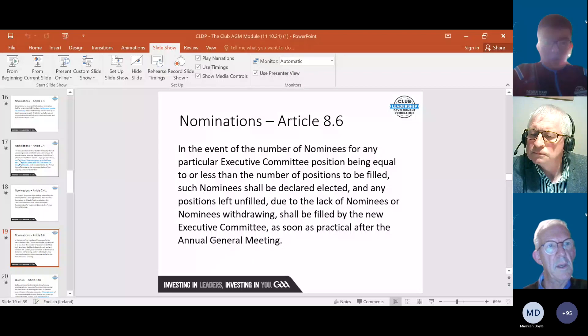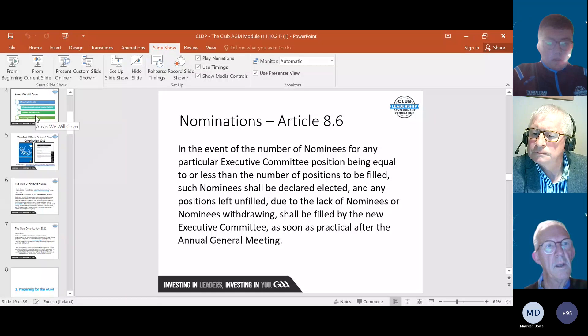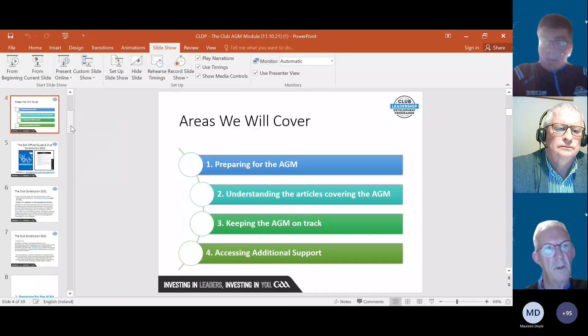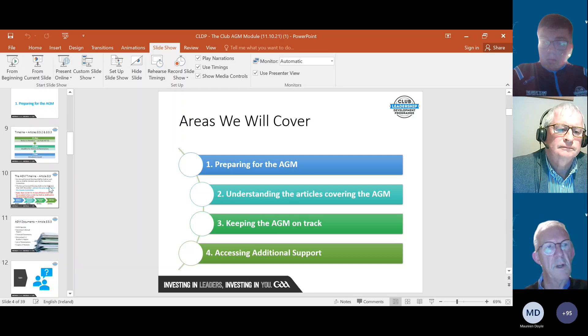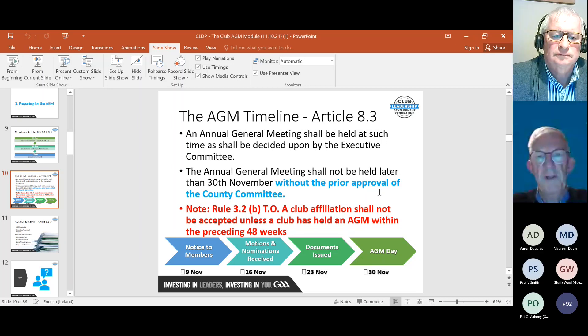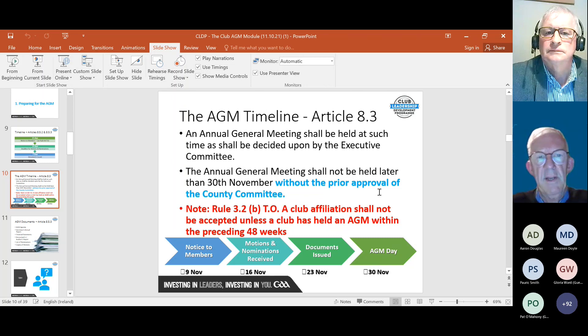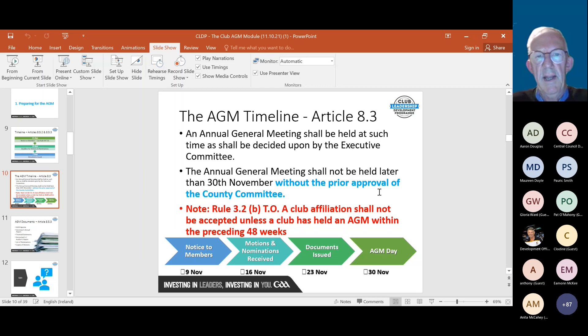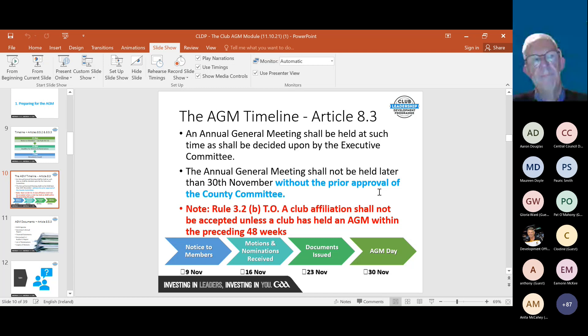Revisiting the notification timeline: if your AGM is on the 30th of November, 21 days previously you issue notice to members informing them of the AGM. Then on 14 days before, you issue motions and nominations that have been received. Then seven days before the AGM, you issue the documents.